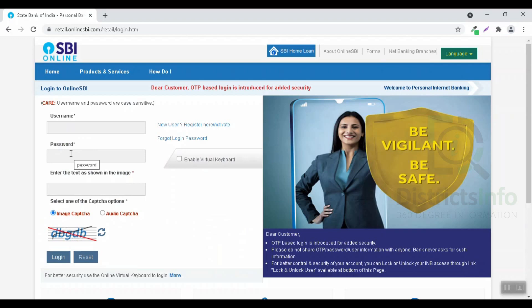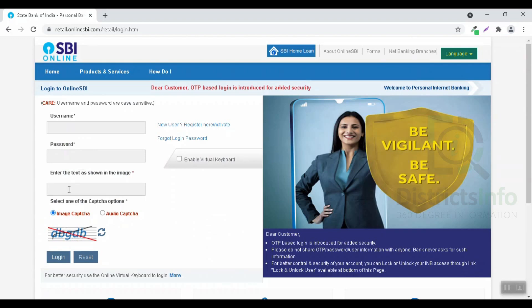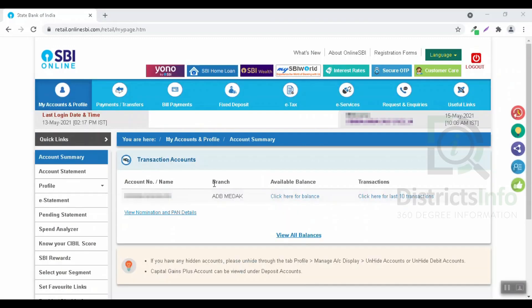Now, I am going to change the profile password. We will log in and enter the username and password. We will open up the dashboard. We will change the profile and password.